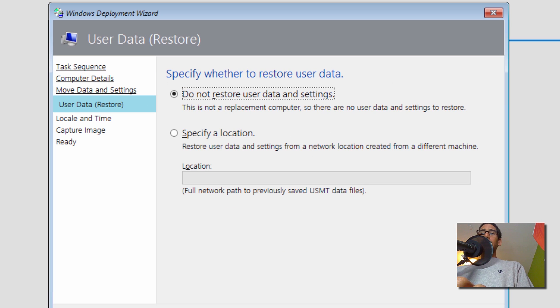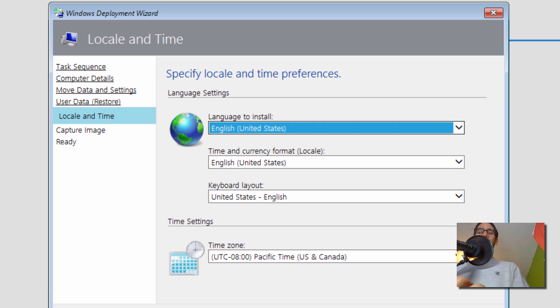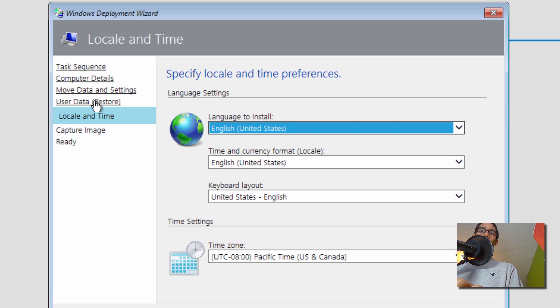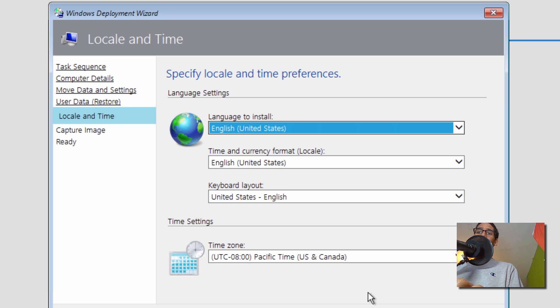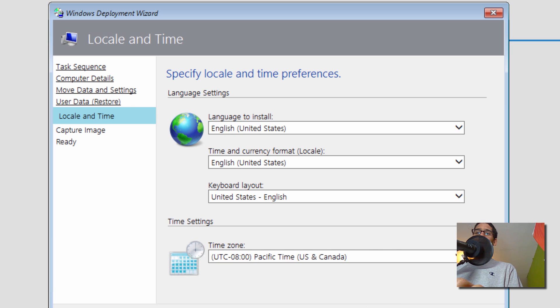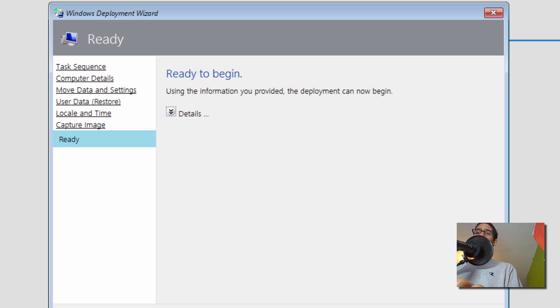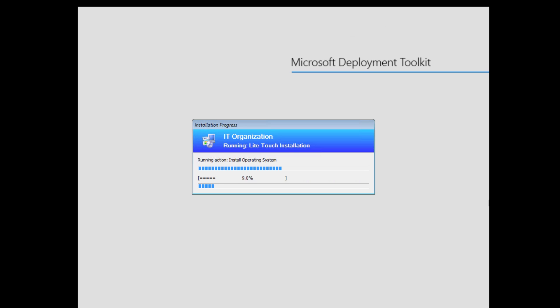Click Next, Next. I'm getting all these questions because I did not configure my custom settings.ini file. But you can modify all this by saying no to everything, and then all this stuff would not show up during your deployment. I'm going to just click Next here. I'm not going to capture the image, so we're going to click Next and we're going to begin.